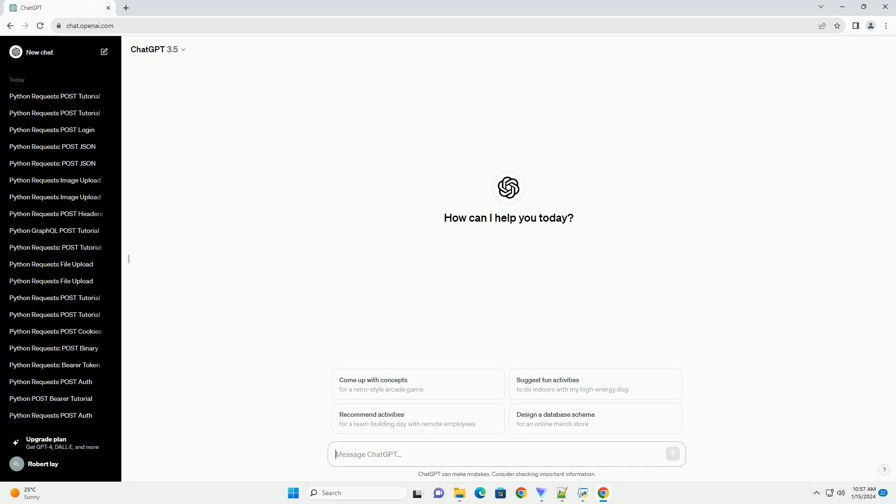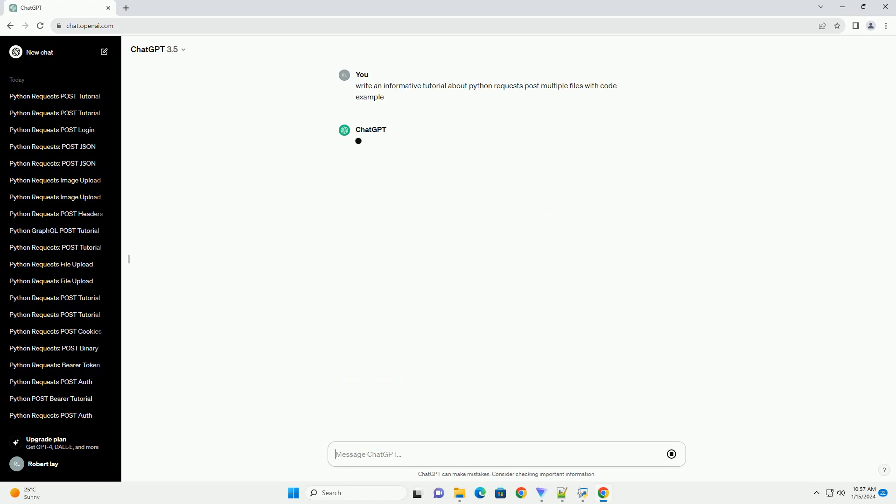Title: Python Requests, Uploading Multiple Files with Post Requests.